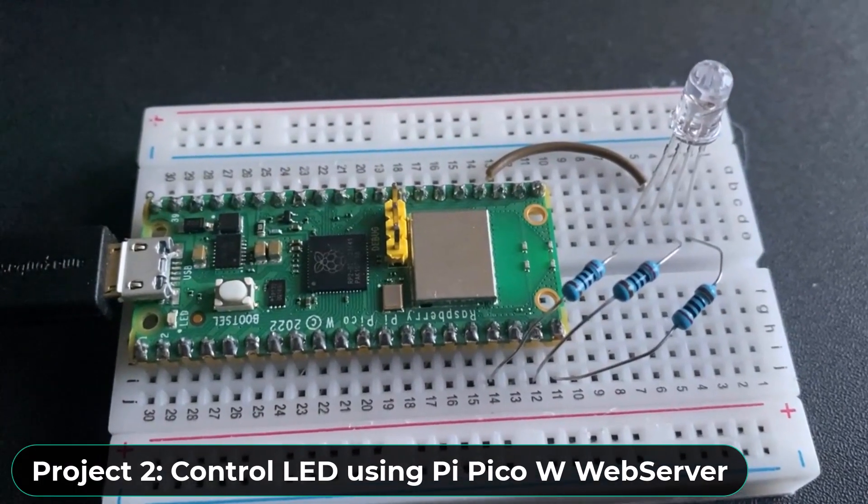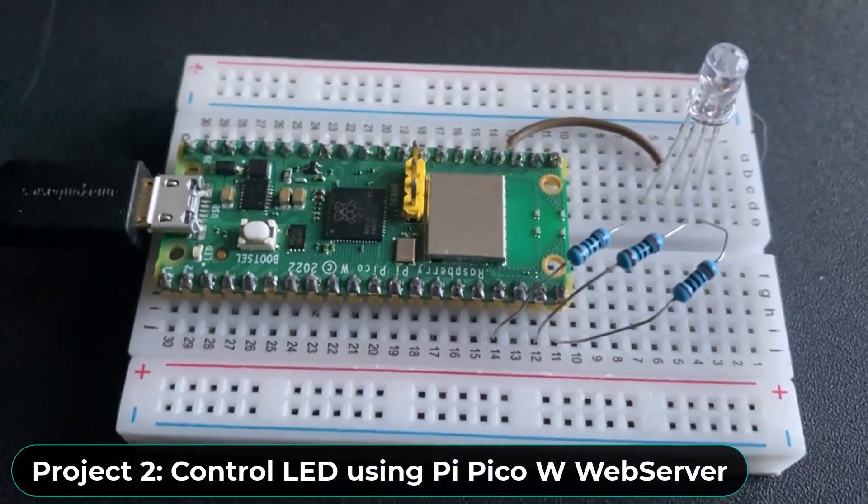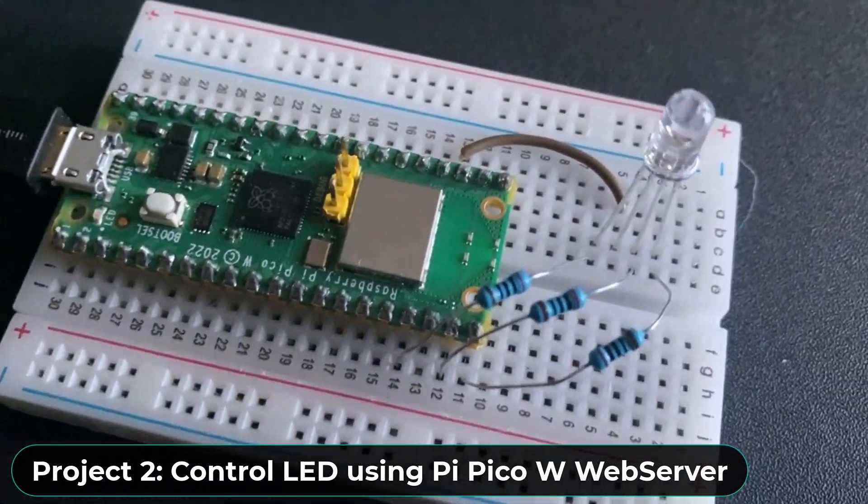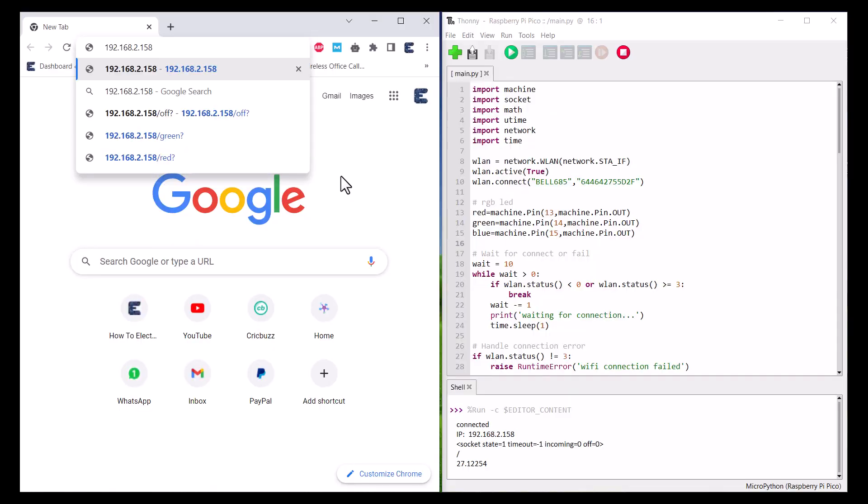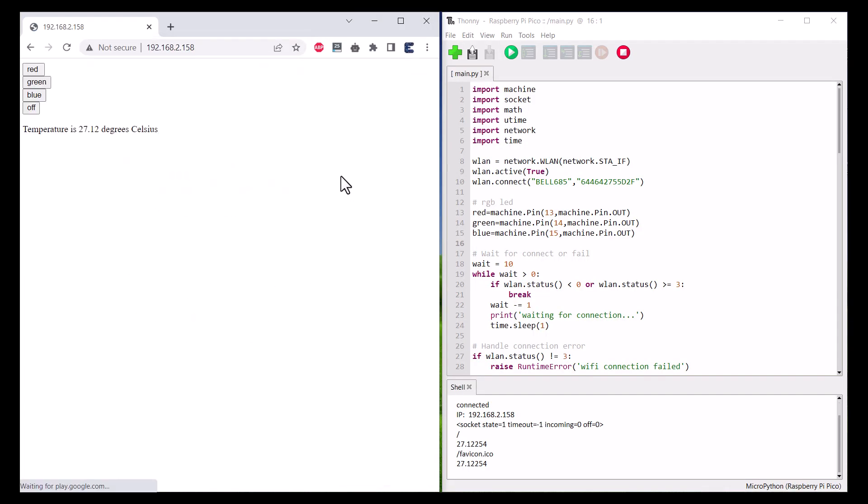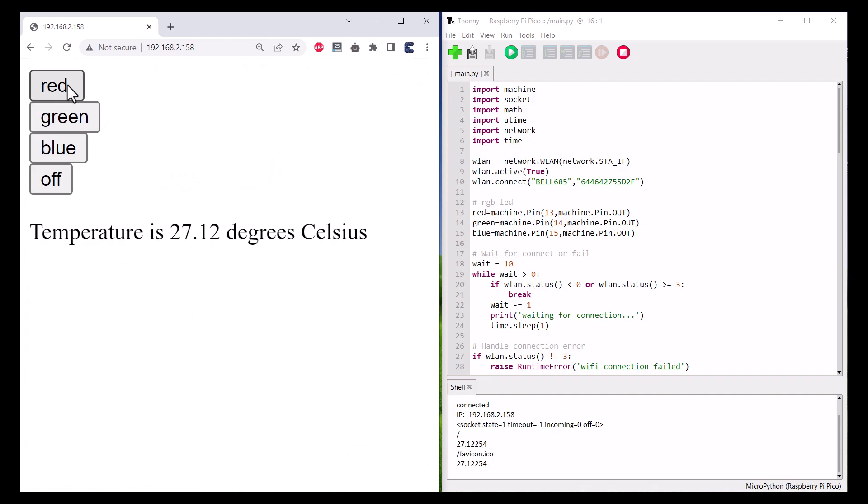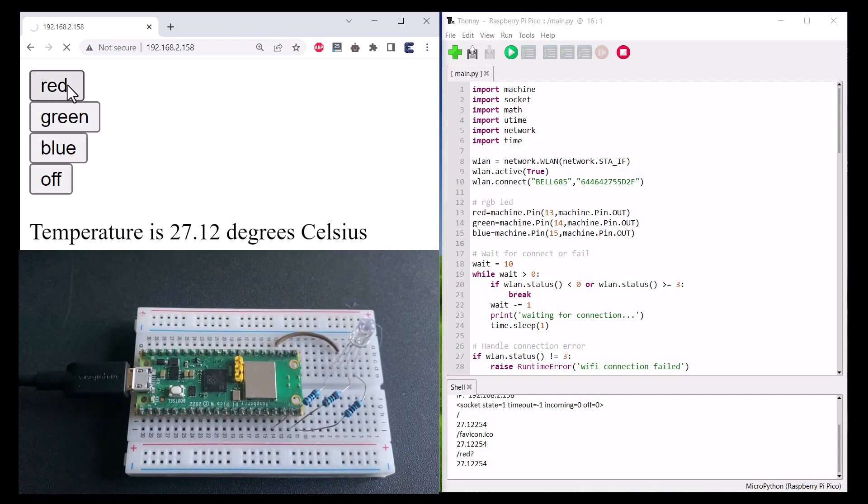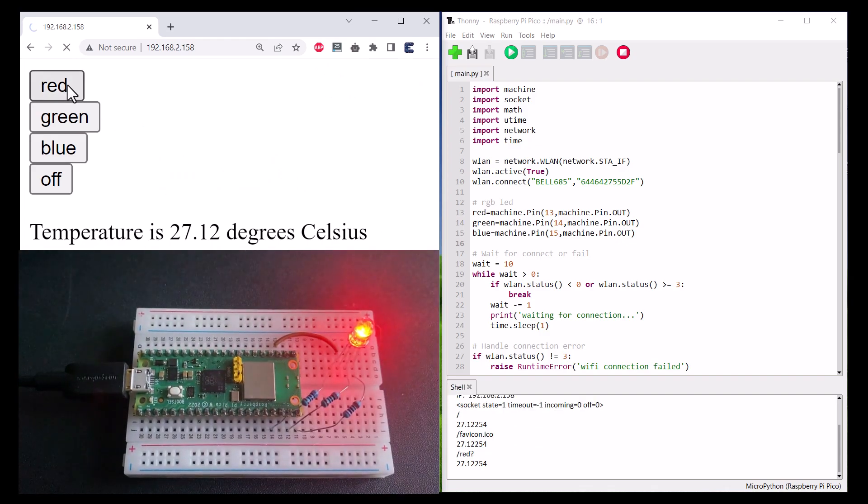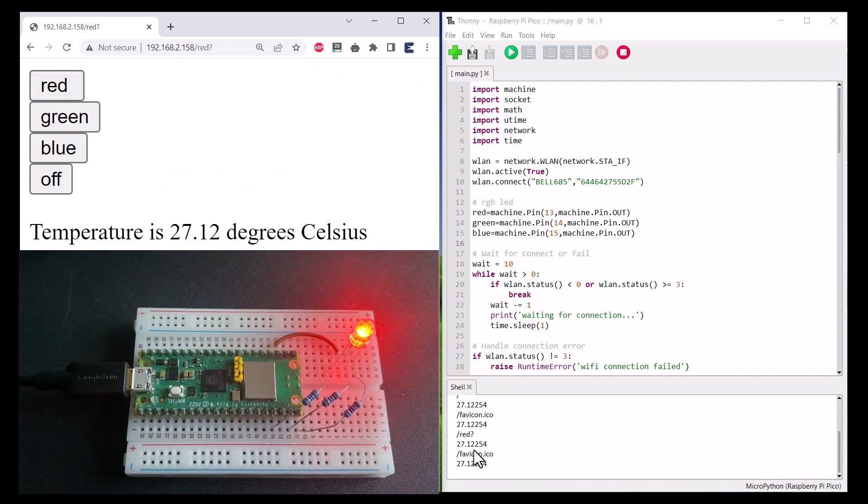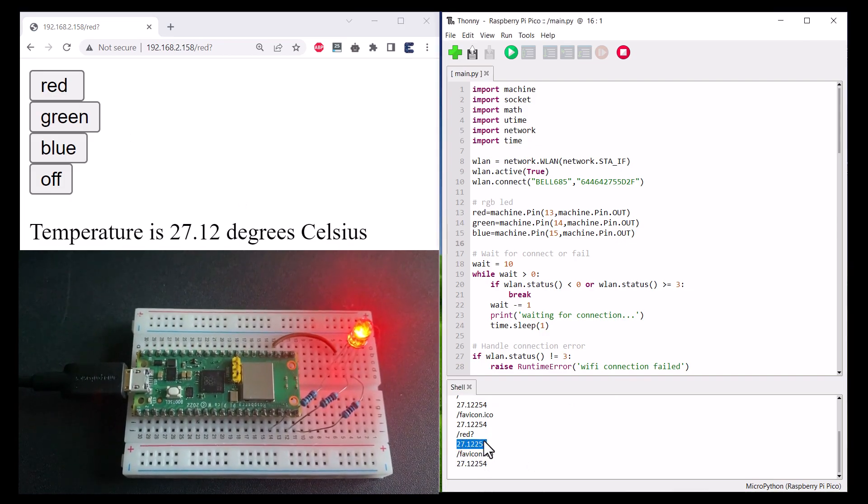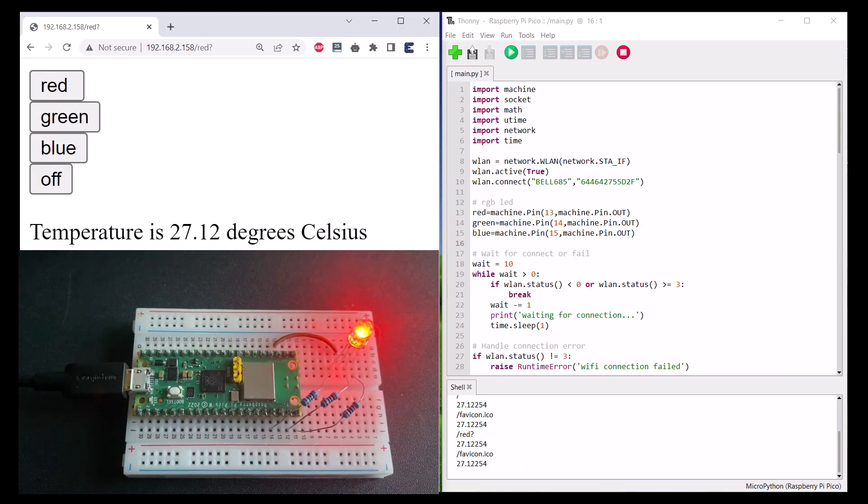The second project on our list is related to the Pi Pico W wireless web server. Using this web page, we can control the RGB LED or three different LEDs. The web page will also display the internal temperature sensor readings.